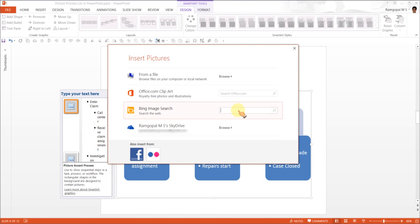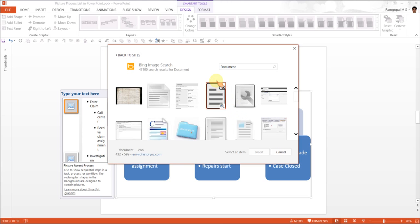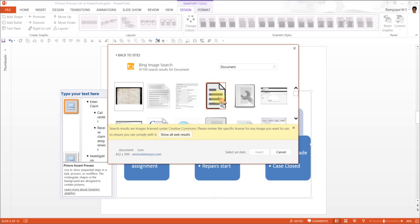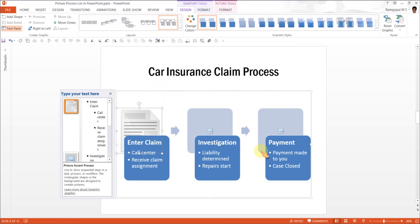because by default the images that come are under creative commons license. So let us go for say document. Now when I search for document I have these many options. Maybe I can use this one and press OK and that adds the image to this particular group.